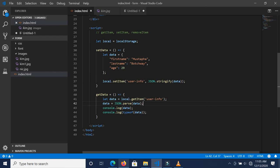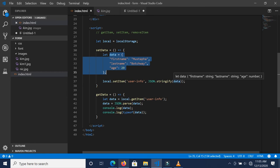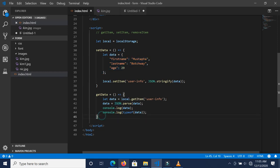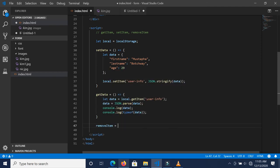So to recap: if you want to set an object inside localStorage, you use localStorage.setItem with JSON.stringify and pass the data into that function. If you want to get it back, you use JSON.parse to convert the string back into a JSON object.